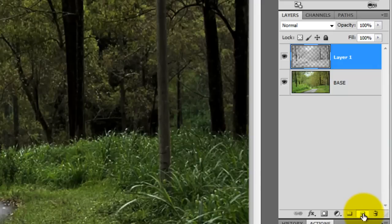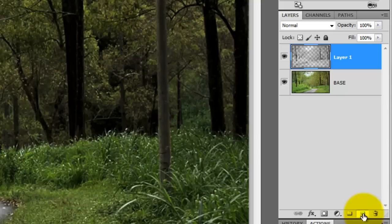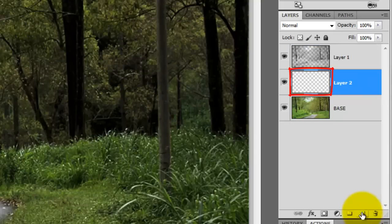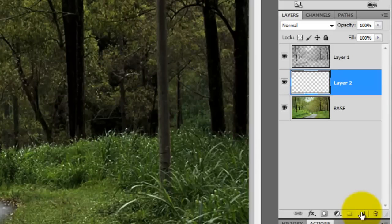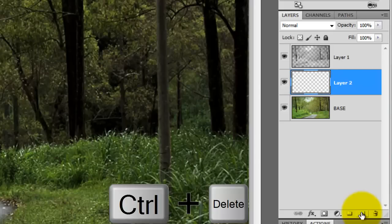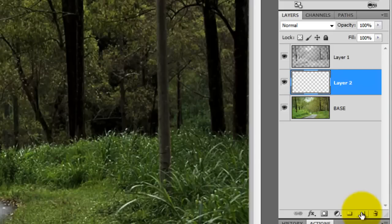Press Ctrl or Cmd as you click on the New Layer button to make a new layer under the active layer. We need to fill this layer with white and since white is our background color, press Ctrl or Cmd plus Delete.